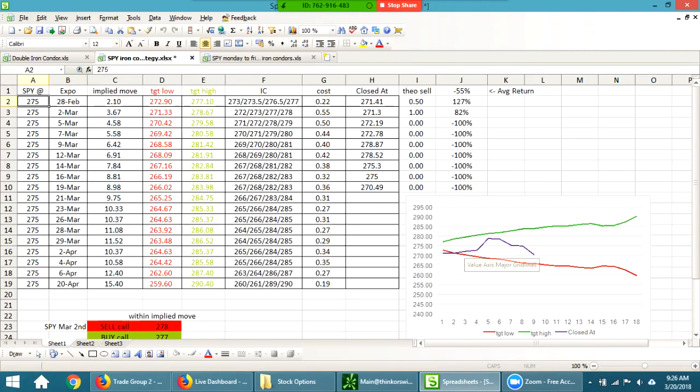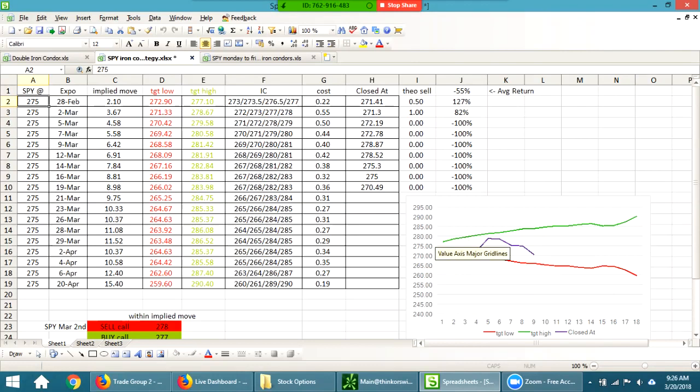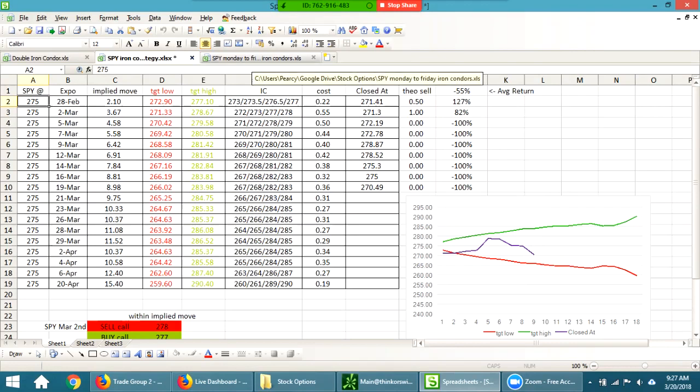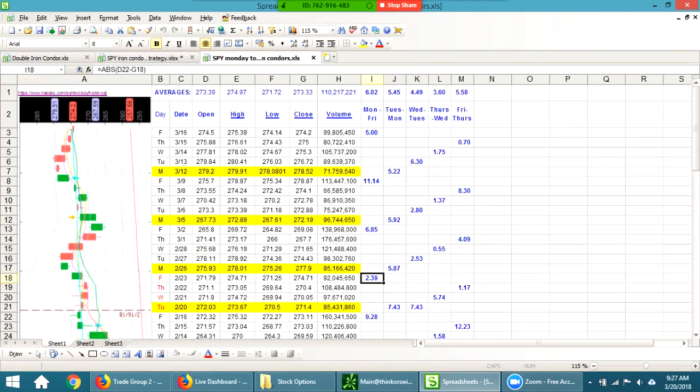If you were buying iron condors based on that implied move, especially when it changes directions, you're gonna lose there. Now if you were selling the iron condors outside of these lines, with the exception of February 28th where it closed right outside of that, if you were selling these outside you make out every time. But the problem is at some point it's going to break out and you're going to lose pretty big because you can't sell those things for very much. It's a real high risk.